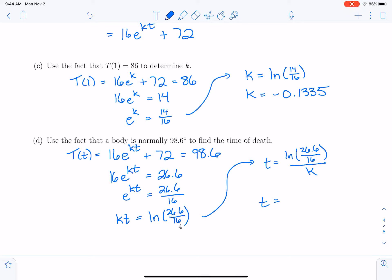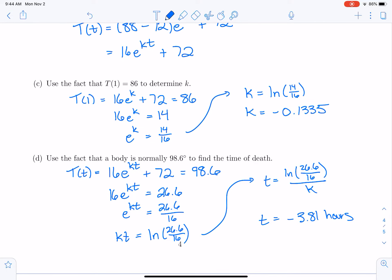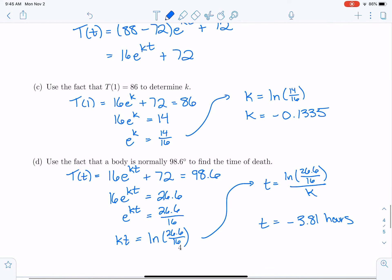Plugging in all the numbers, we get approximately negative 3.81 hours. The time is negative, which makes sense because we found the body at midnight — T equals zero — and the person expired before midnight. It's almost four hours before midnight, so a little after 8 p.m. We put the time of death at approximately 3.81 hours before midnight, which is an important piece of information for the investigation.